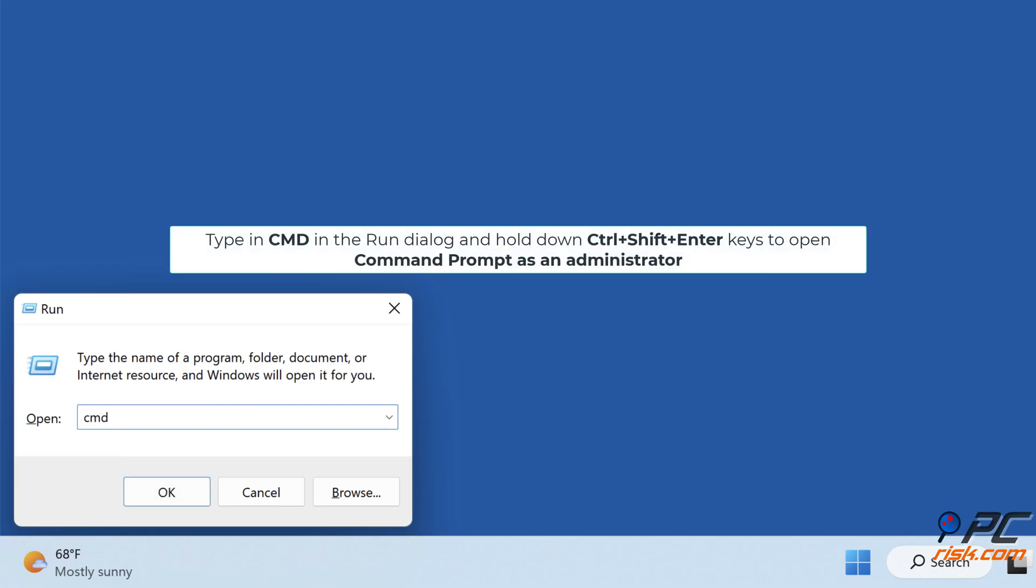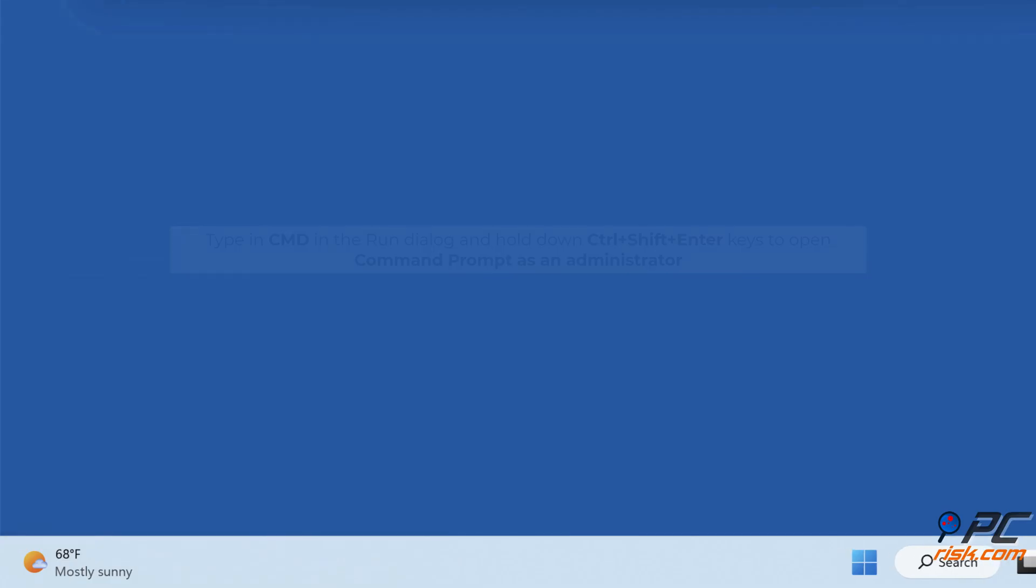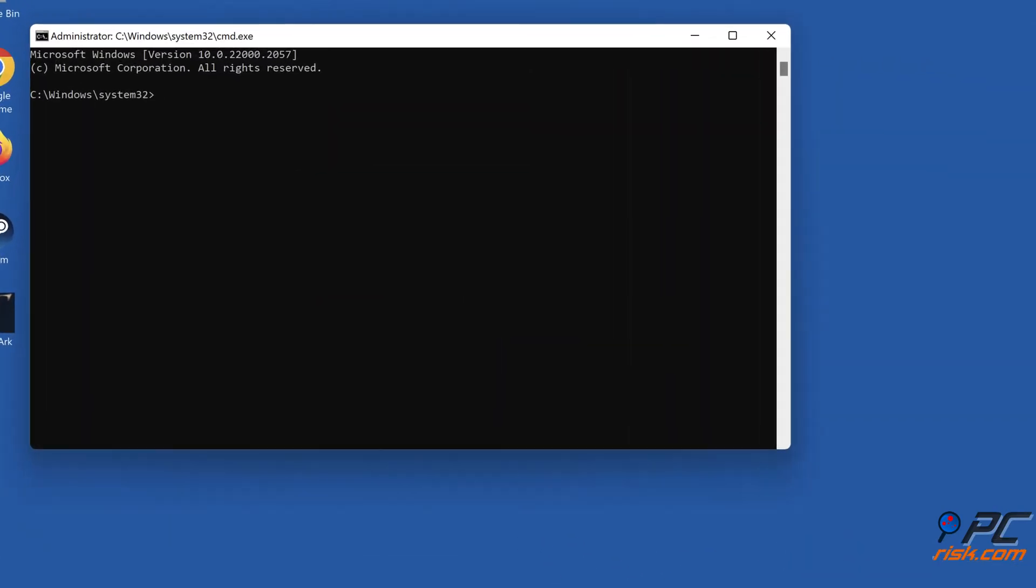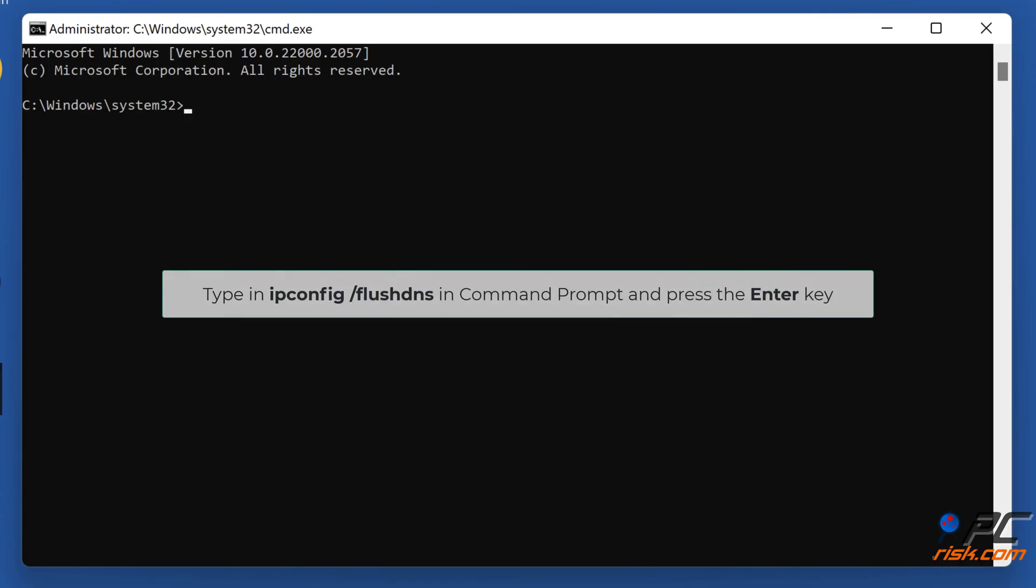Hold down Control plus Shift plus Enter keys to open Command Prompt as an Administrator. Type in ipconfig /flushdns in command prompt and press the Enter key.